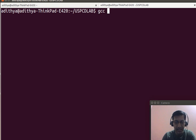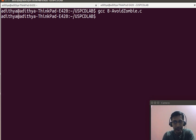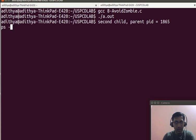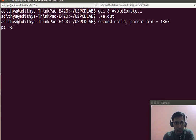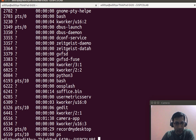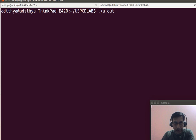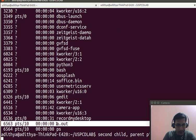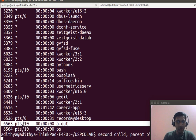Now let us try to execute this program: gcc 8_avoid_zombie_process.c, then ./a.out. When I do a ps -a, you can see the second child. Let me re-execute this once again — you can see the process a.out which we just executed, and there is no defunct process that we can see.